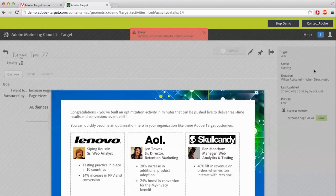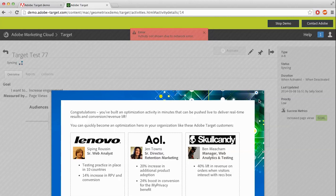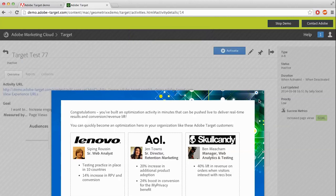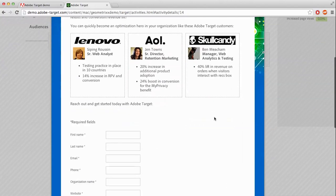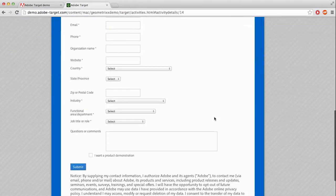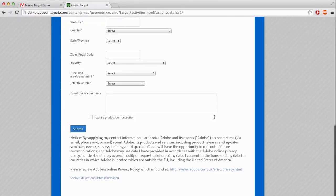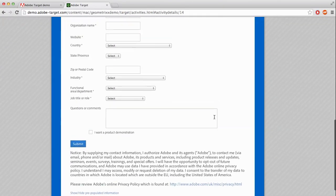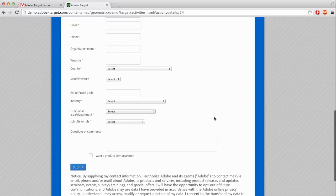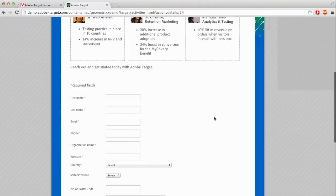And you're brought to the Adobe Target Experience Success Stories. If you want, you can fill in this information here, and Adobe will contact you with any questions you may have about this Target tool.